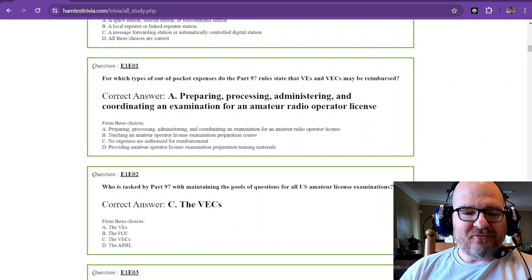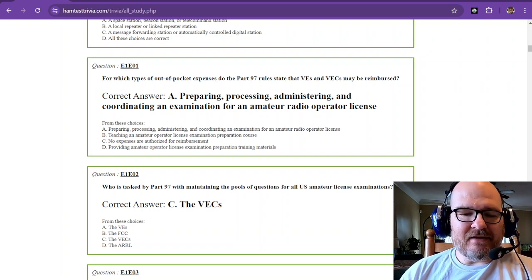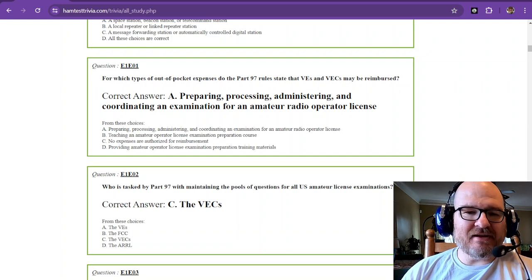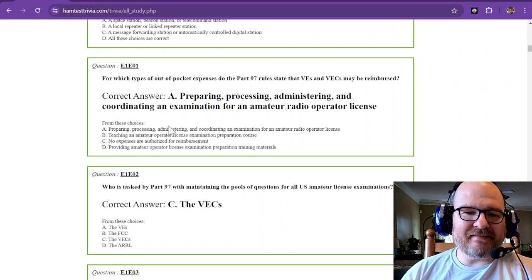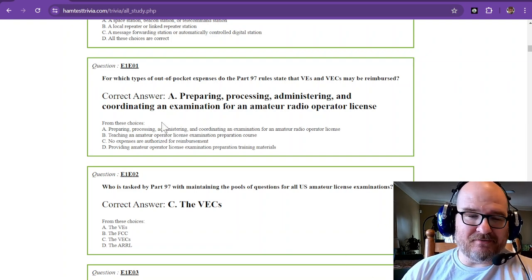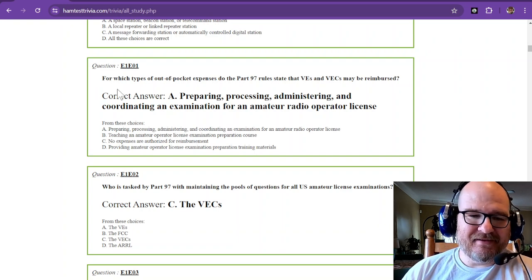Welcome to Part 5 of 50 of the Element 4 Amateur Extra Licensing Exam, and now we're talking about licensing exams.